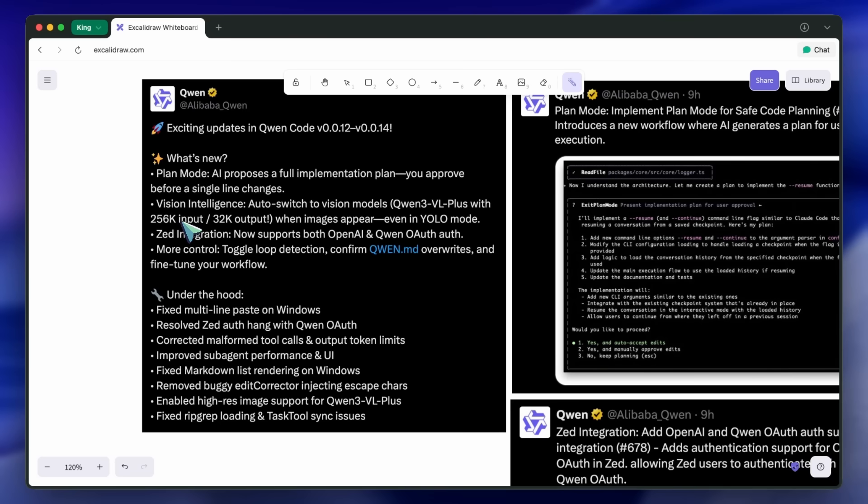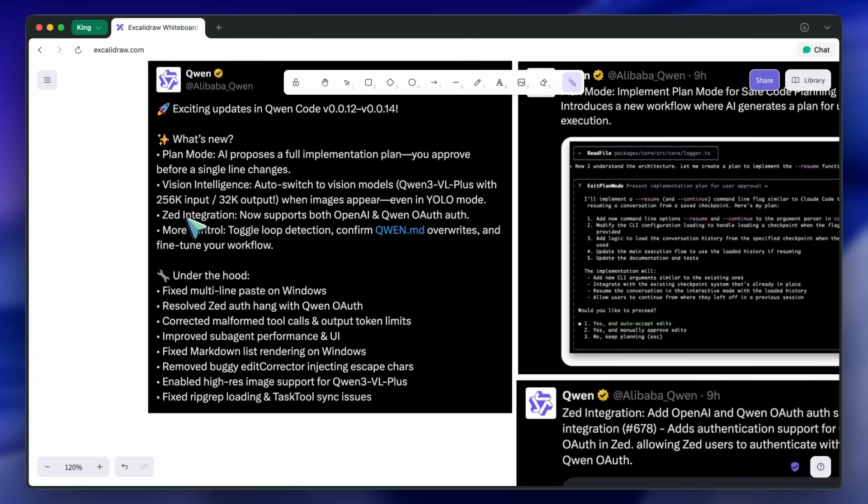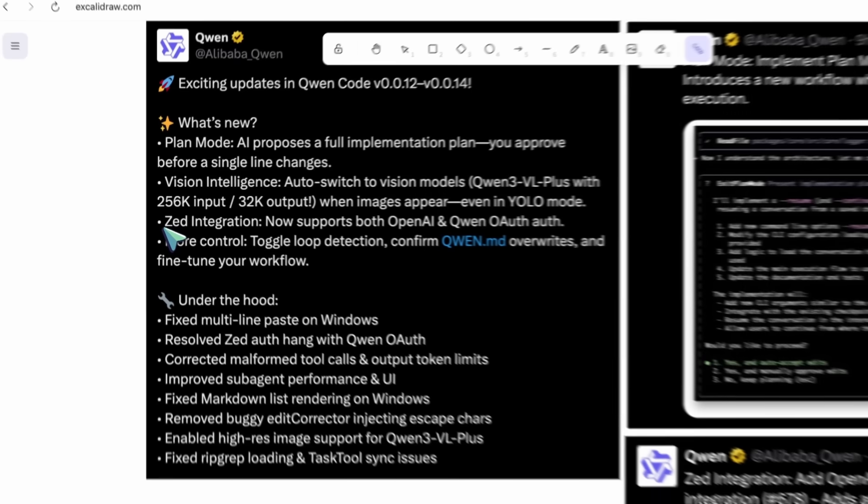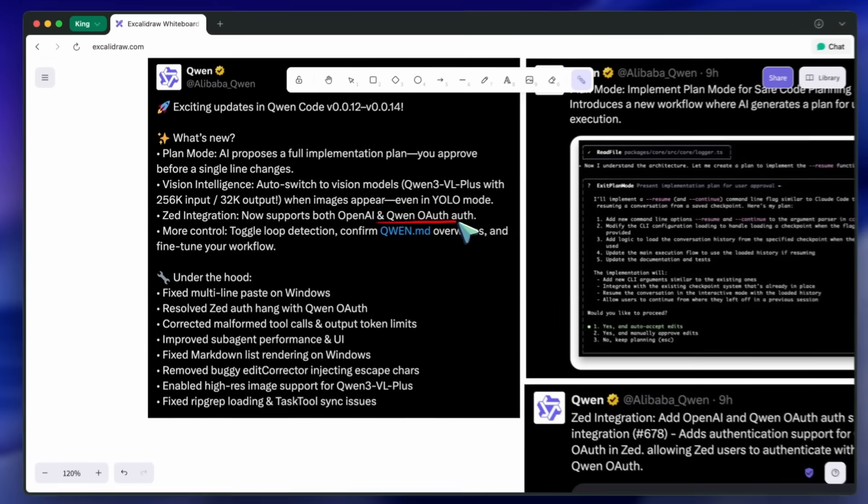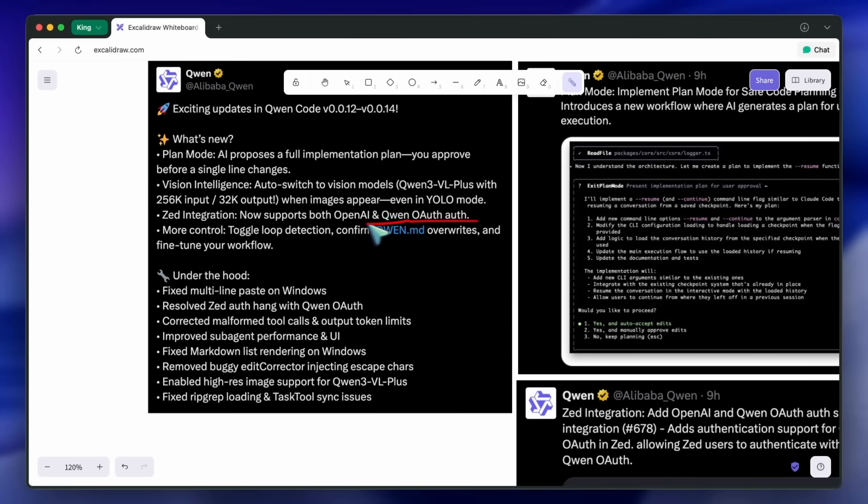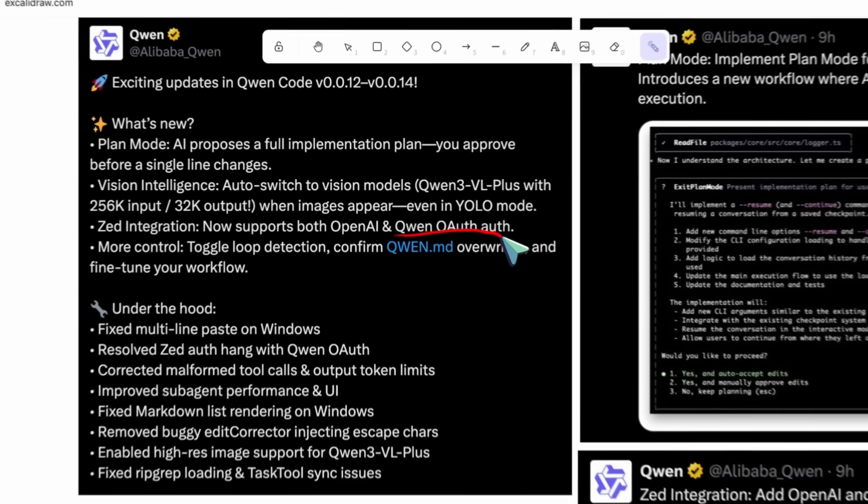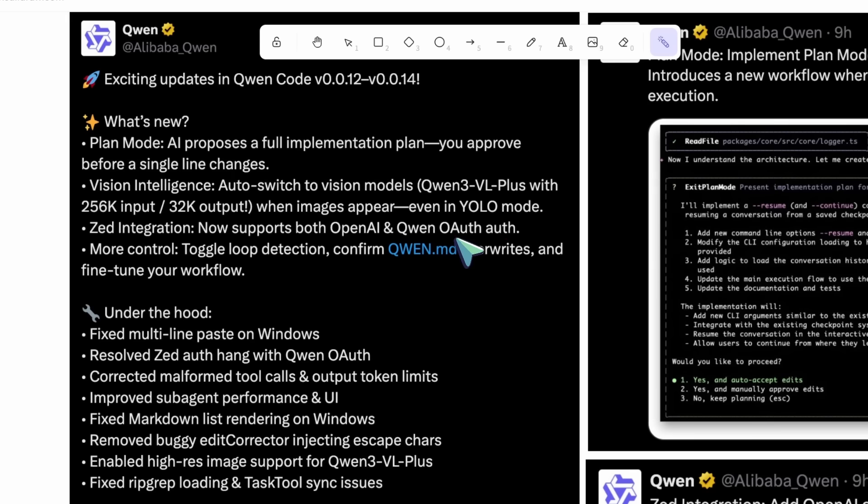Because it's a Gemini CLI fork, Zed integration now supports both OpenAI and Quen OAuth authentication, which is pretty good for teams that mix providers. And under the hood,